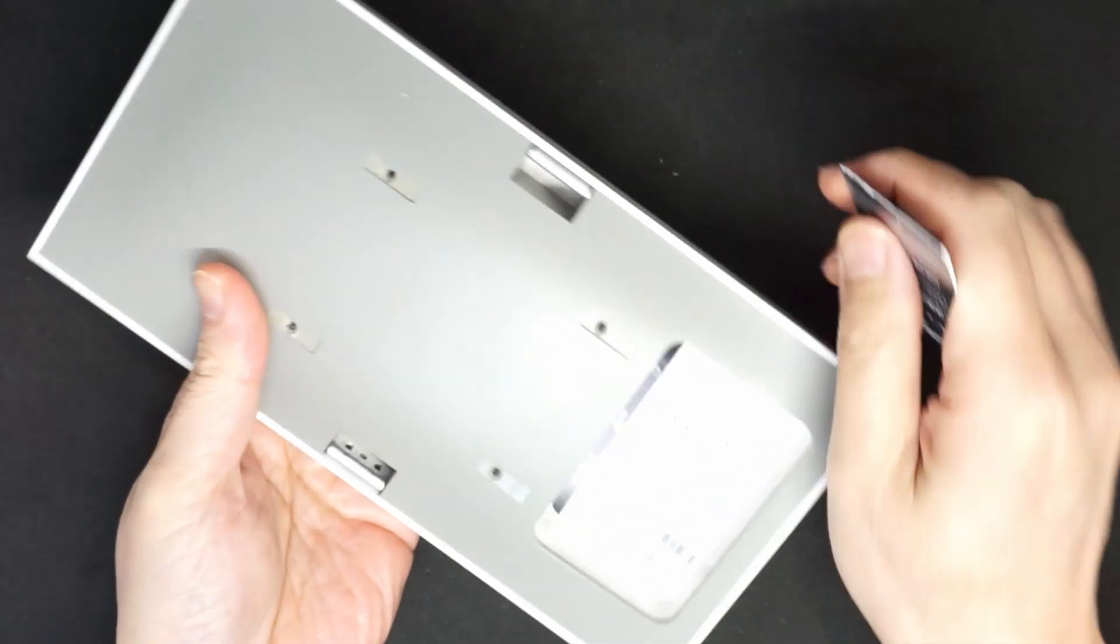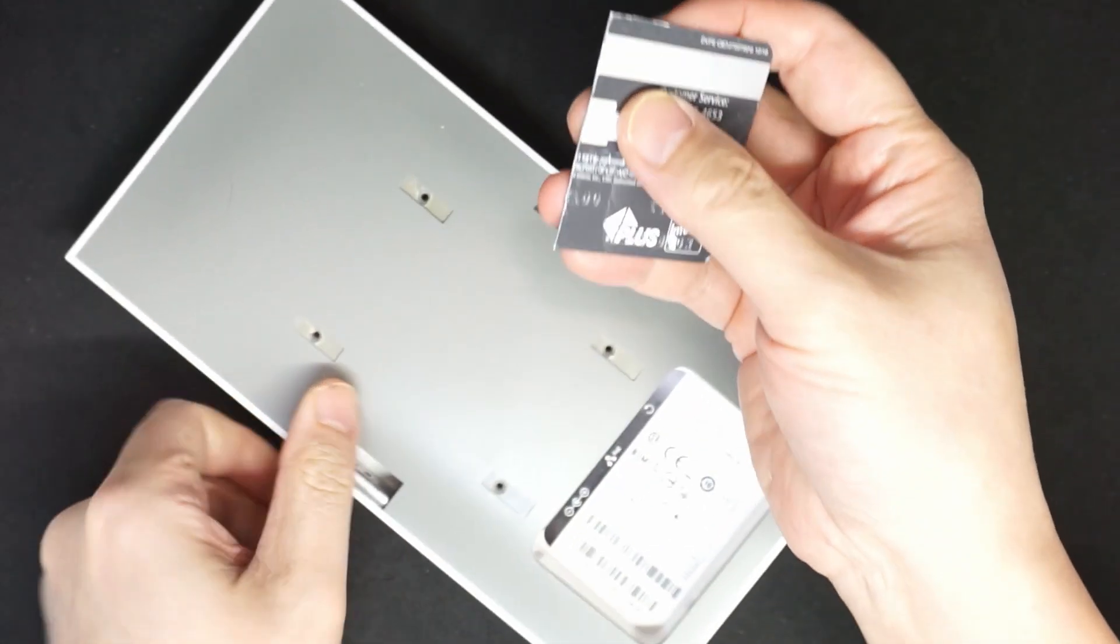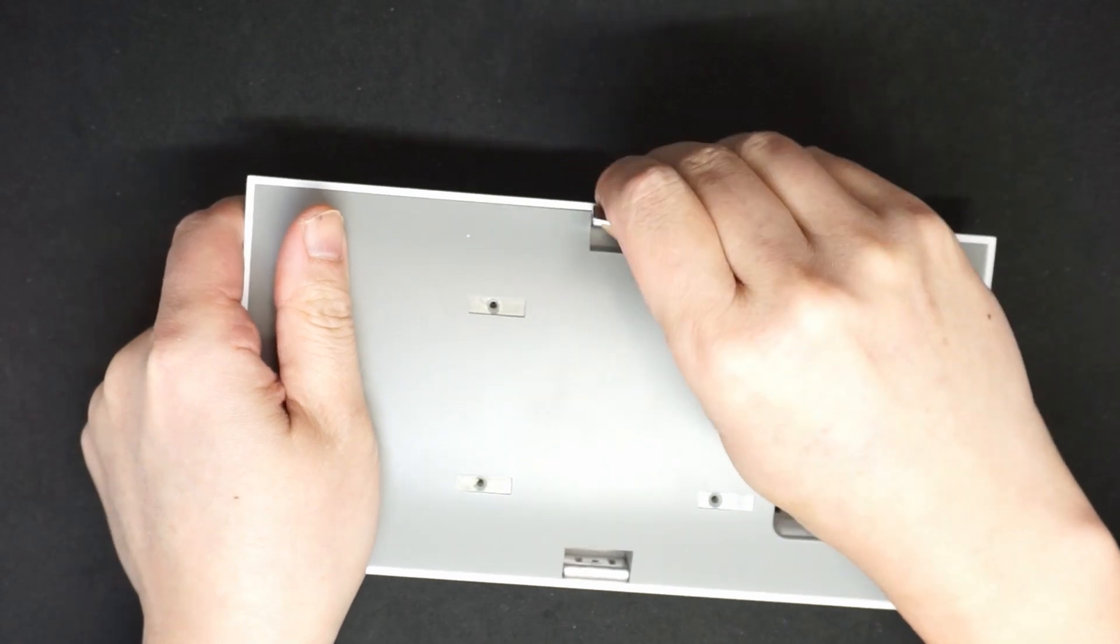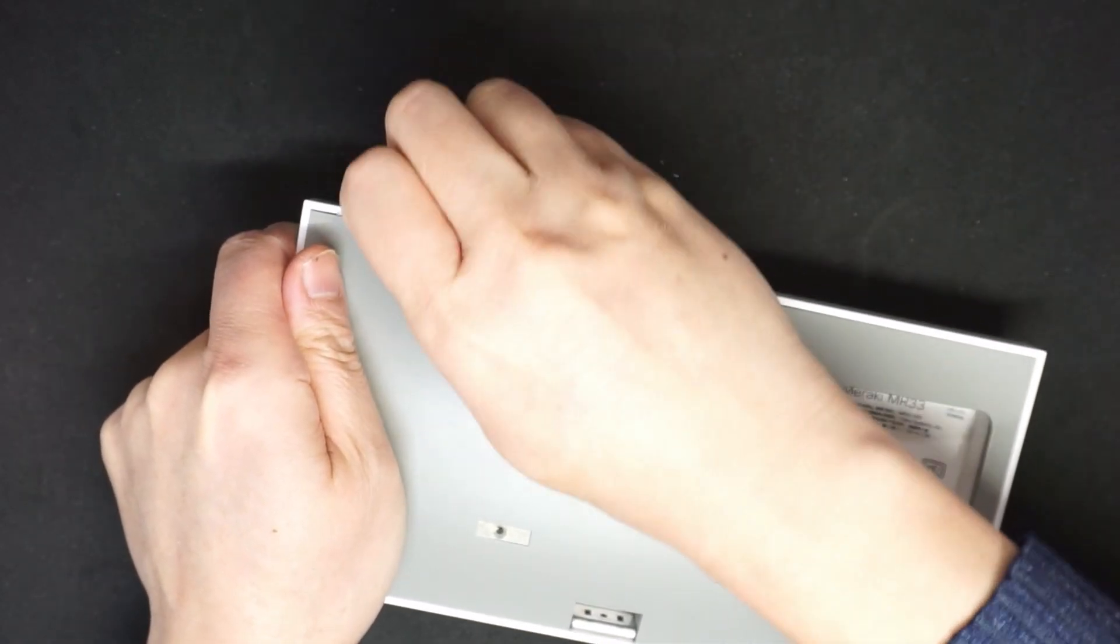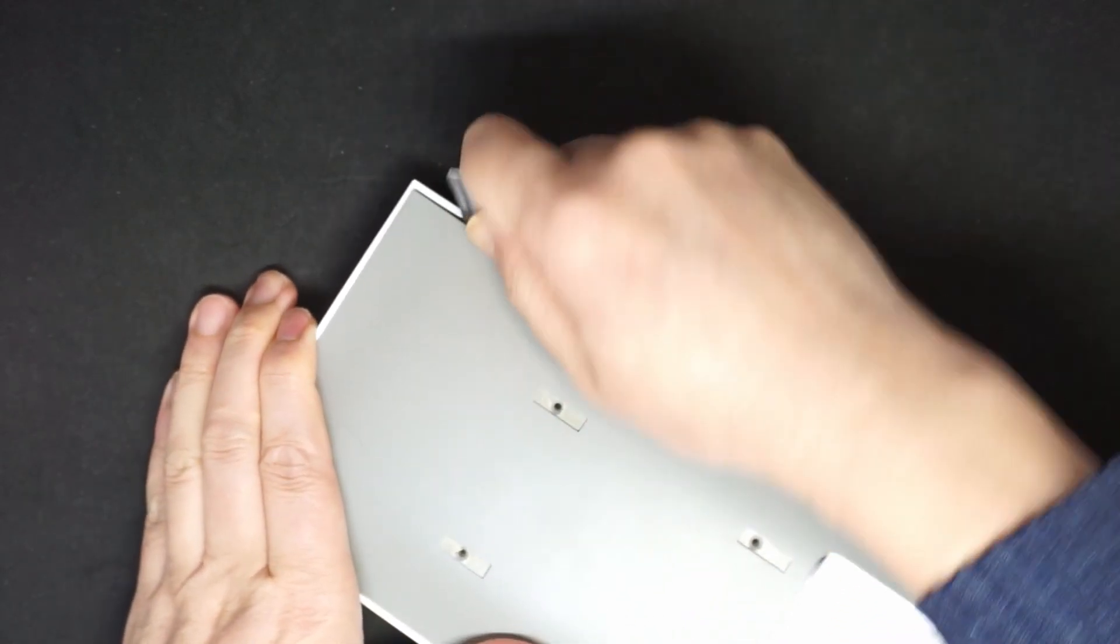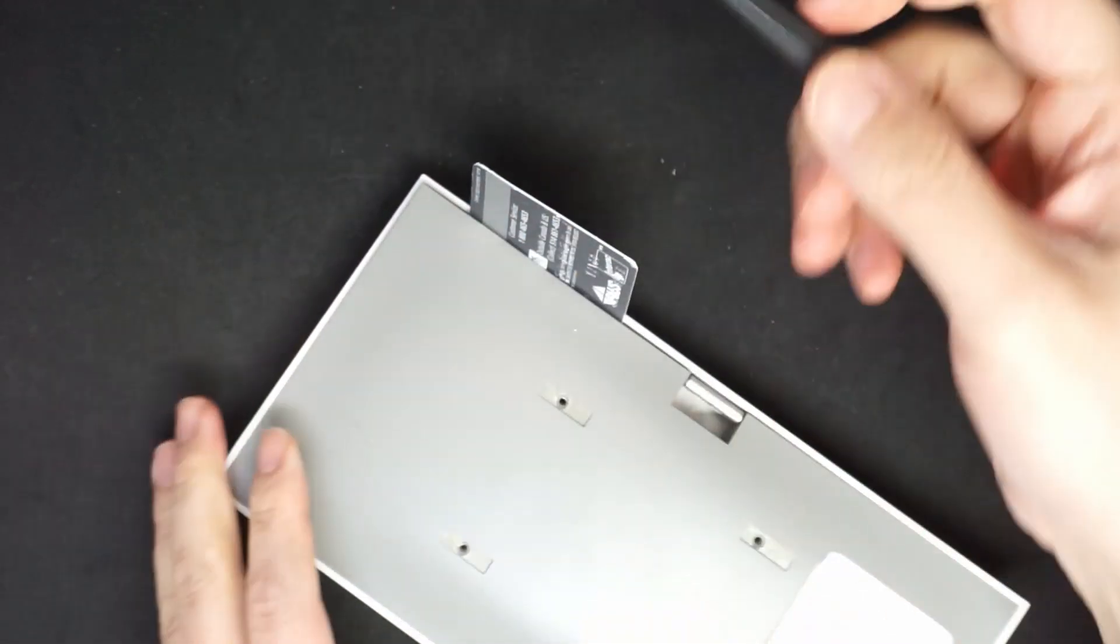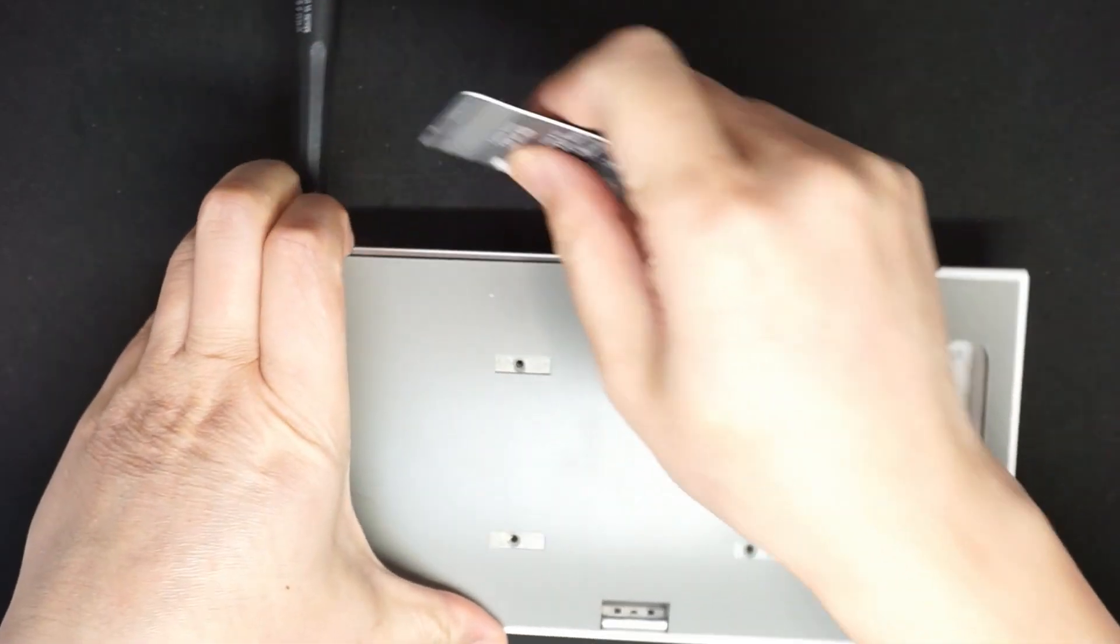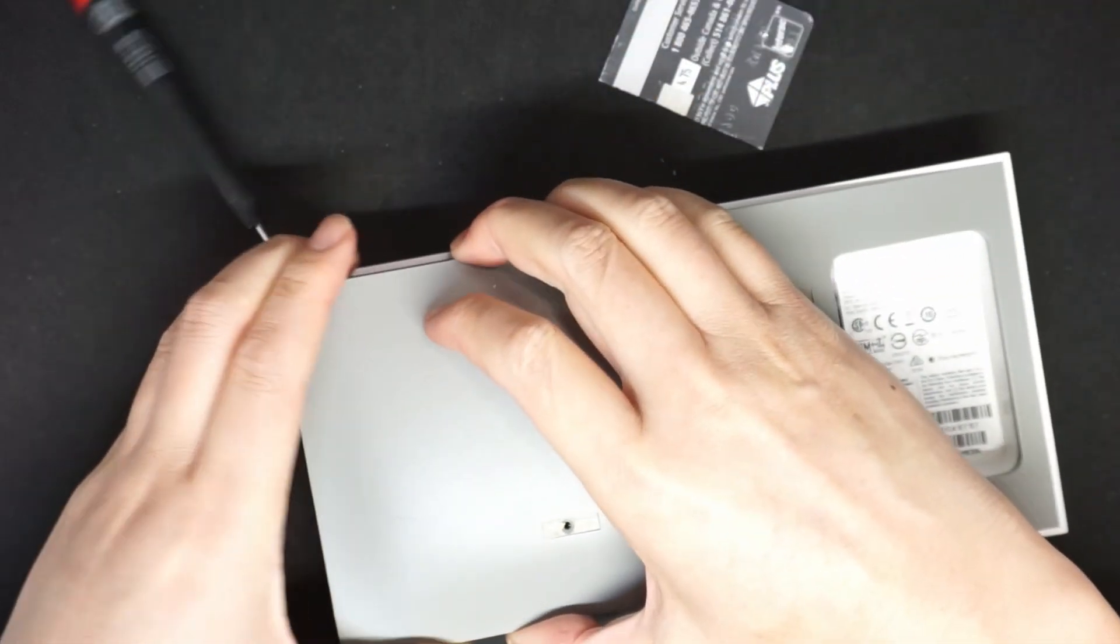After you take off the screws, you need to use plastic to pry it in and slide to the edge. Then you need to use a screwdriver to hold it like so and then this opens.